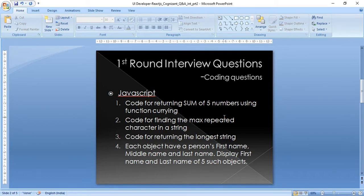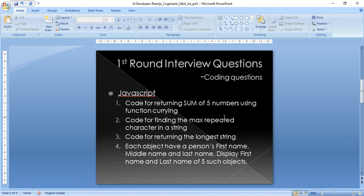The first question: code for returning Fibonacci numbers using function currying. I was asked to write a program to generate Fibonacci numbers and then modify it using function currying, and explain the concept behind it.